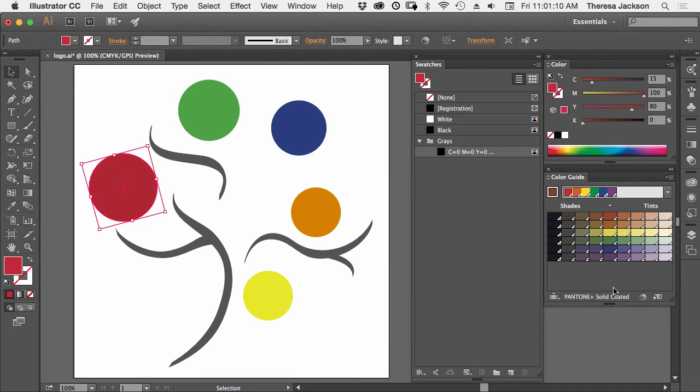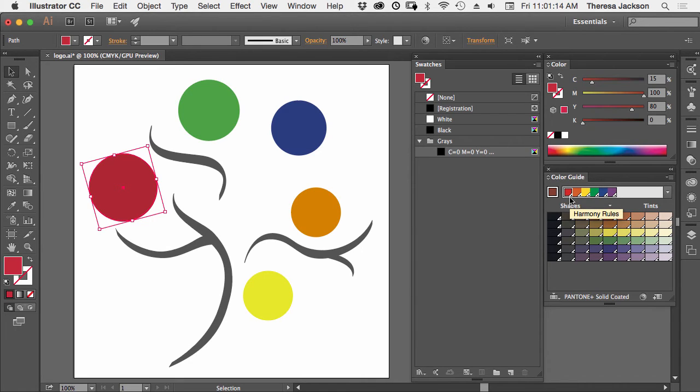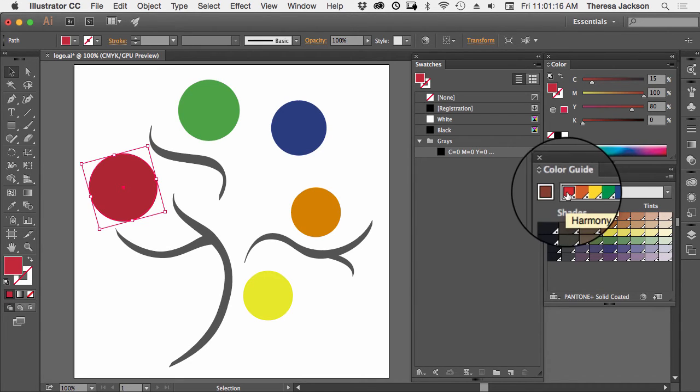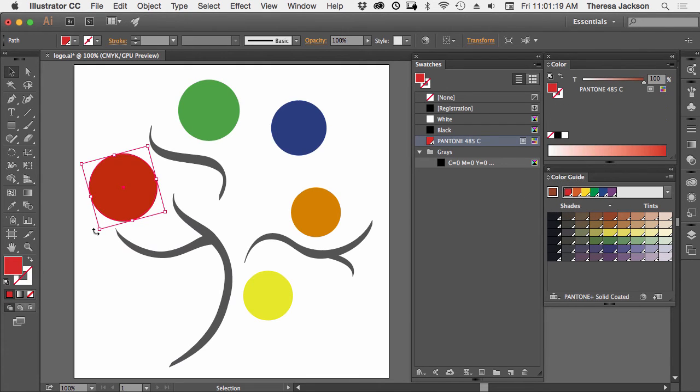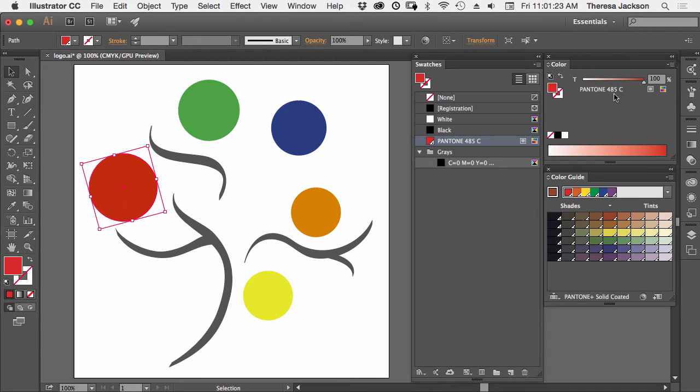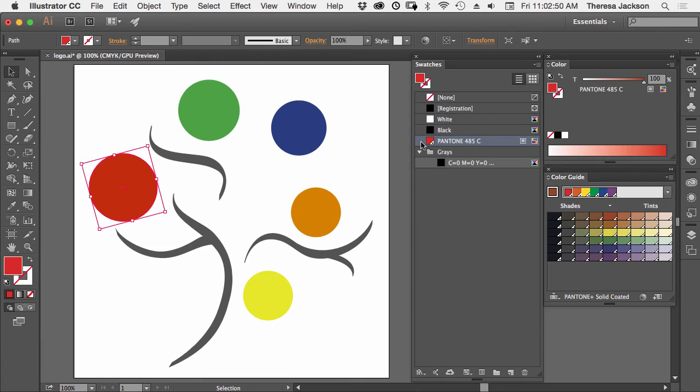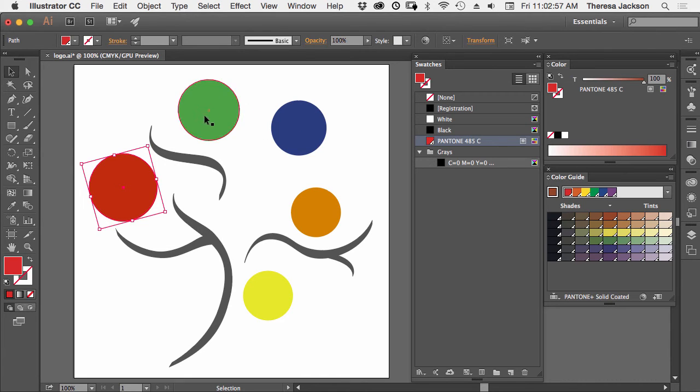We're going to pick that, and notice all the chips here change to Pantone colors. If I click on that first red chip right there, this red ball is now filled with Pantone 485. You'll also see that the Pantone 485 color chip was added to our swatches panel. So let's continue and convert all of these colors.